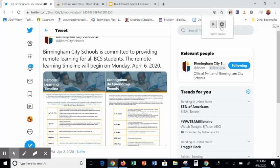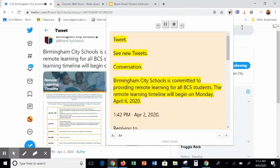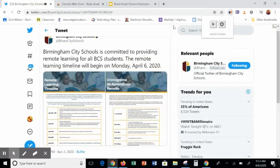Now I want you to see what it looks like when you use the Highlight feature. It puts the text in another page for you and highlights it. I hope this Read Aloud Chrome extension will be beneficial to you and your students.